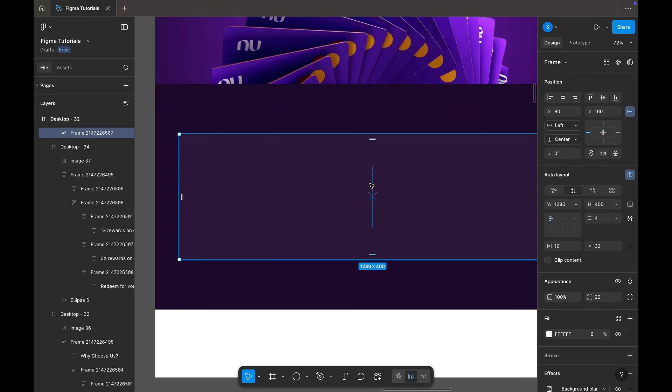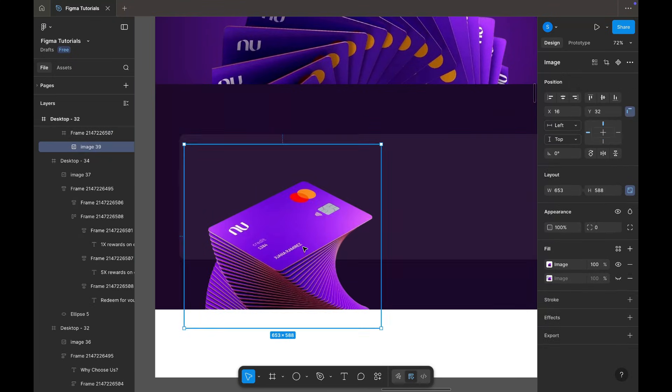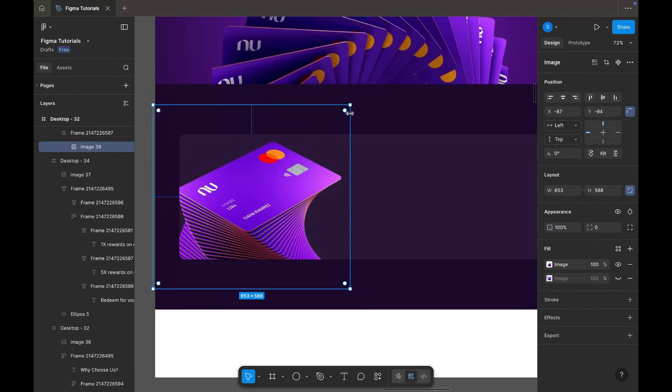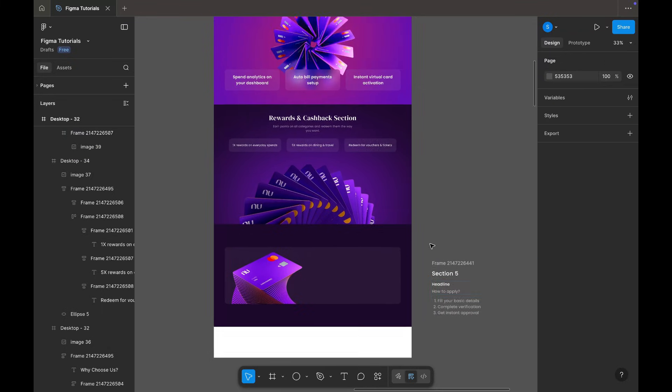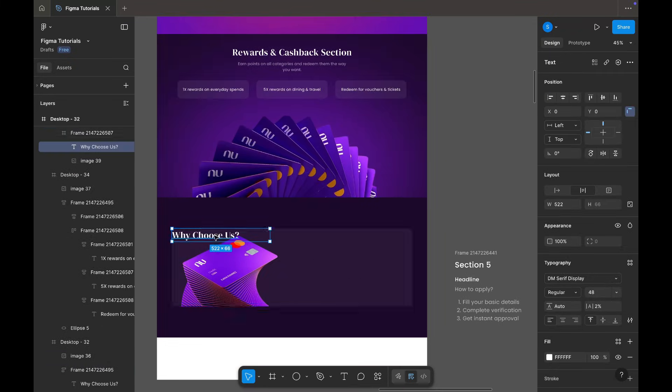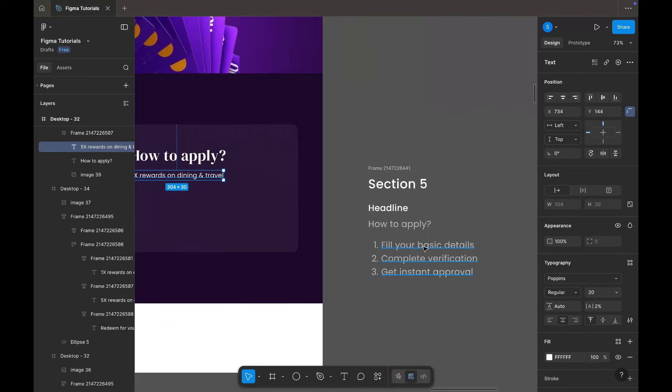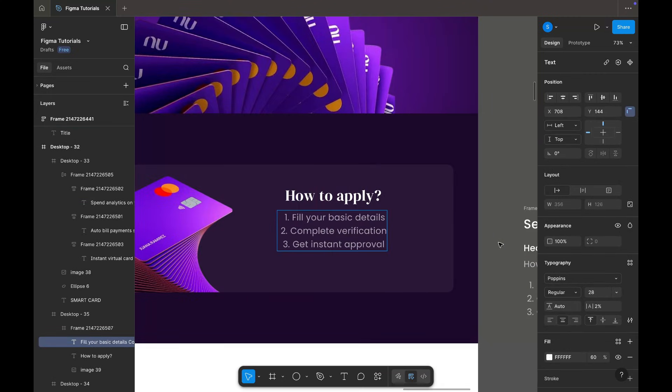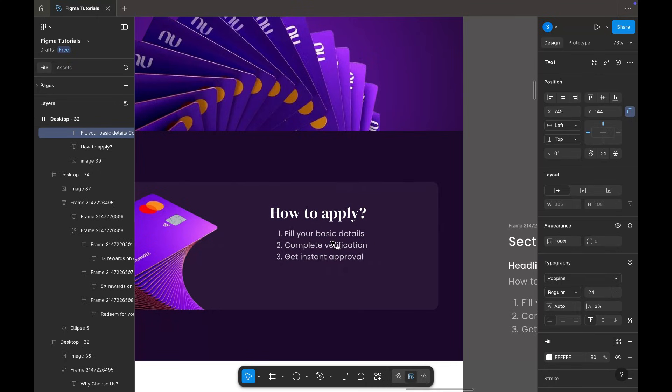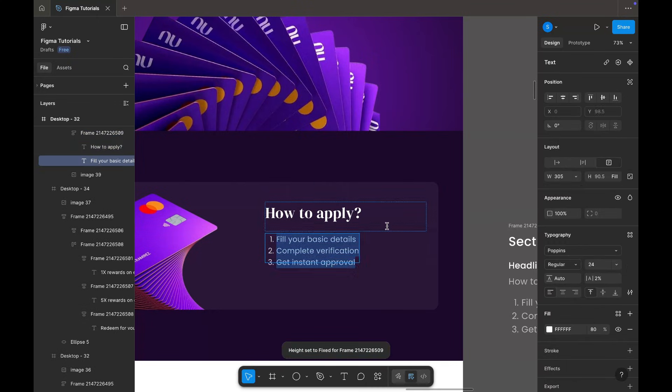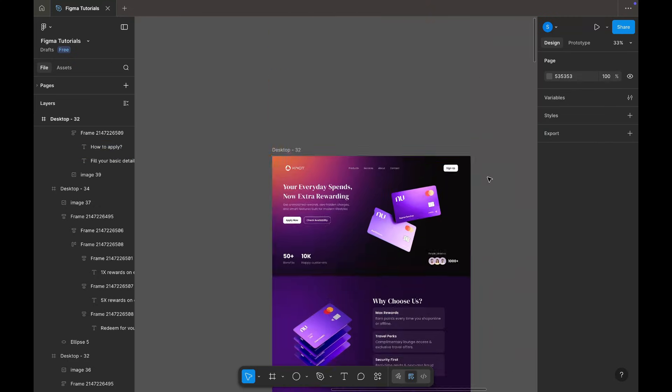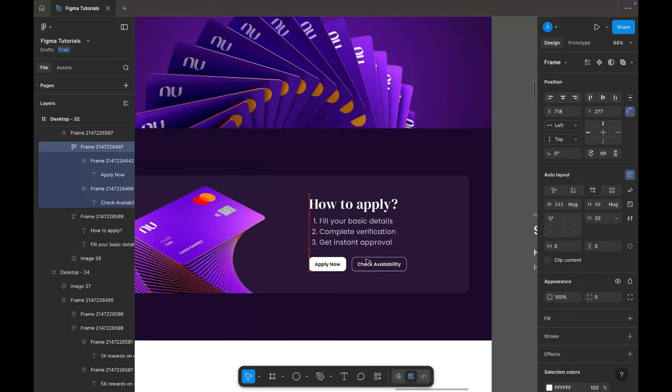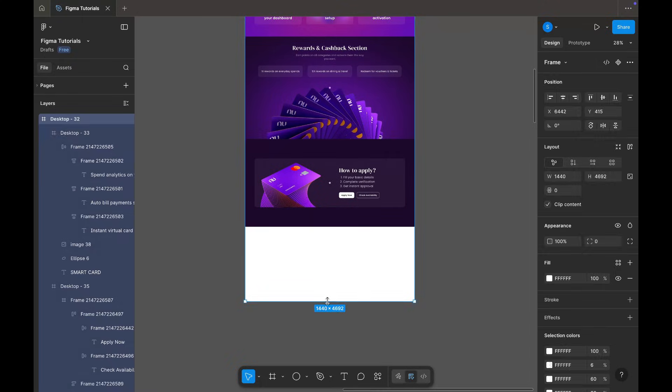I'm placing a visual on the left side. Adding the headline and subtext from the contents section, and then adding two CTAs just like the hero section. This completes the How to Apply section.